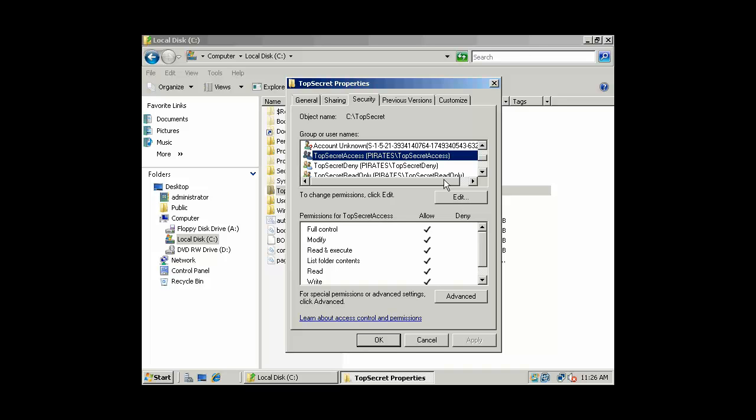And if I were to log in as someone who has membership in that group, say Austin Powers, who's a member of the global group Top Secret, which is a member of Top Secret Access, a domain local group, he would have, on this local machine, full permission.